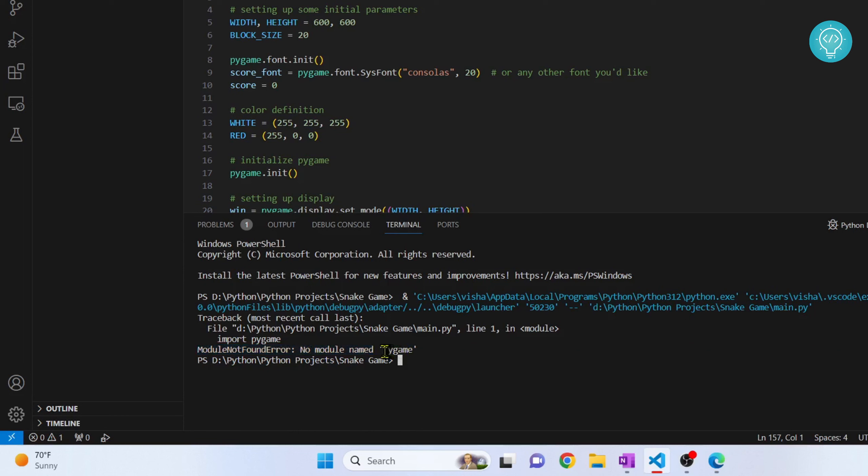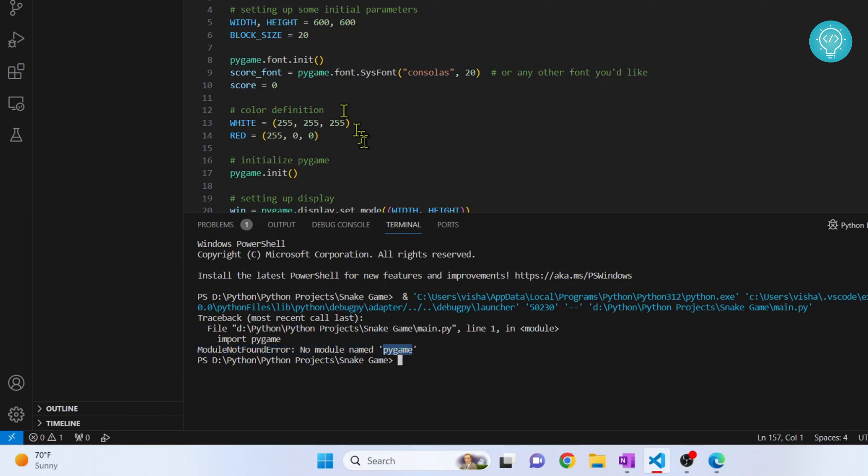Now in your case this pygame can be anything else like numpy, etc. So how to fix this error? This means that this module pygame or whatever error you are having here is not installed in Python.